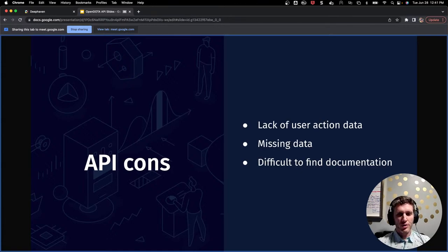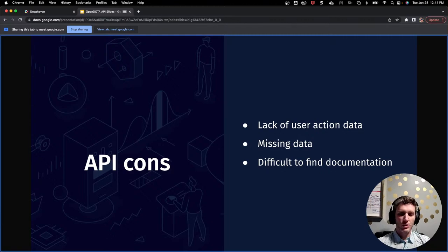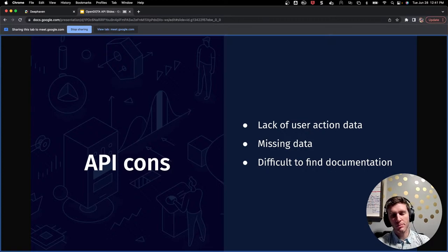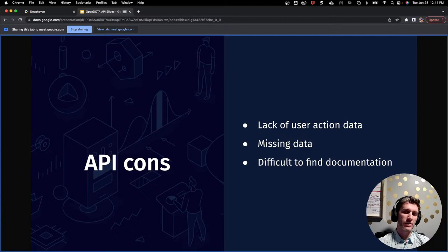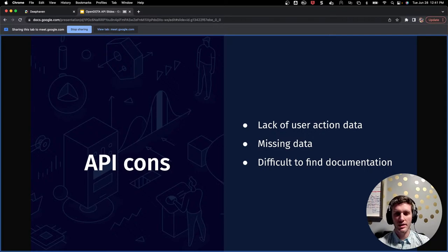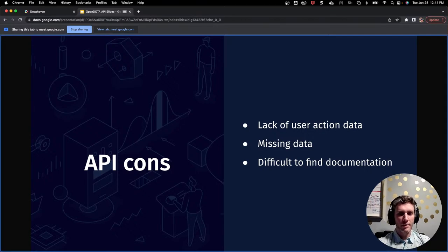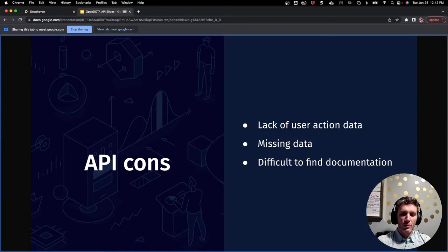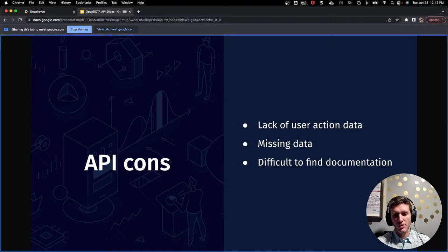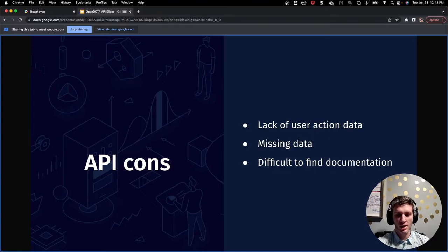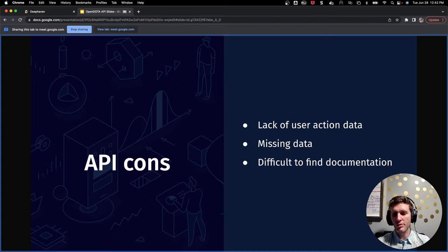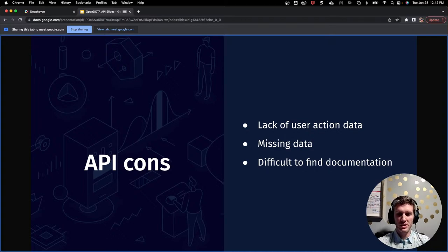Some cons of the API. Again, these are greatly outweighed by the pros, but first and foremost, lack of user action data. I was really hoping to find something like time series, basically a time series list of user actions. So player A that controls hero A moves towards this location at time T, cast this ability at time T1, died at time T2. I wasn't able to find anything exactly like that. I found some stuff similar, but I was really hoping to take a closer look at how a game evolved over time and perform analytics with that. I was still able to perform some of my own analytics, but not quite in the way that I was hoping to.